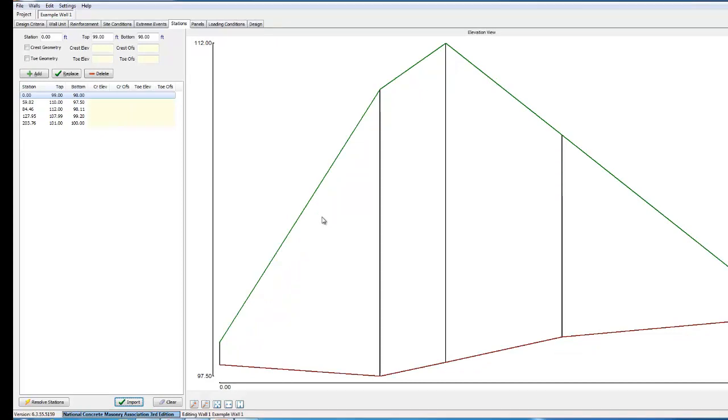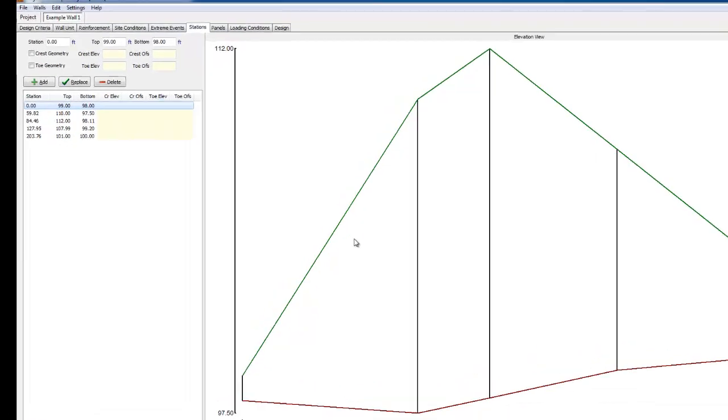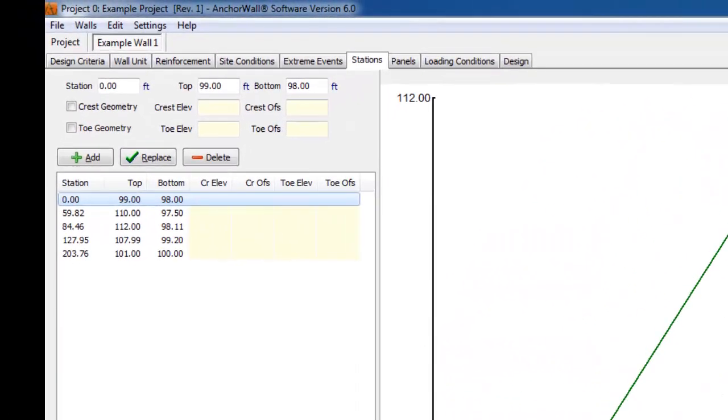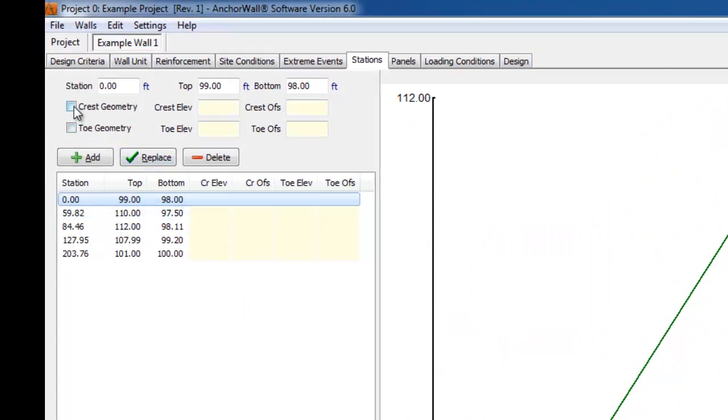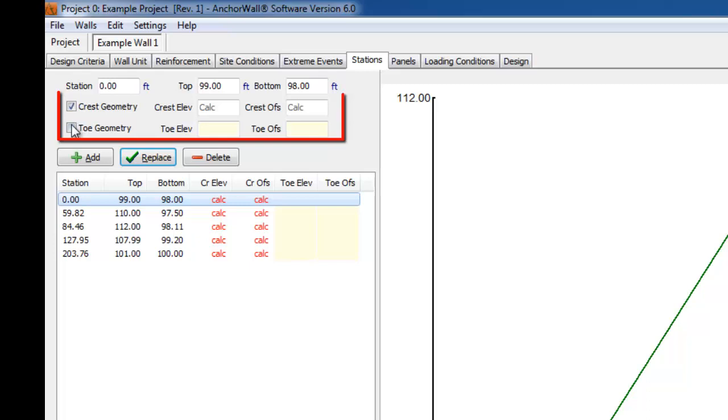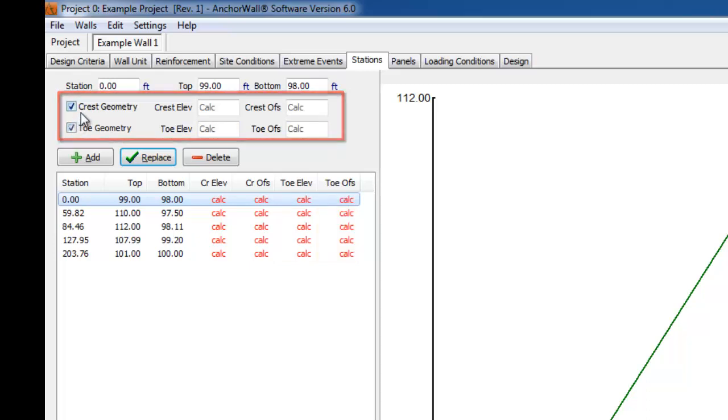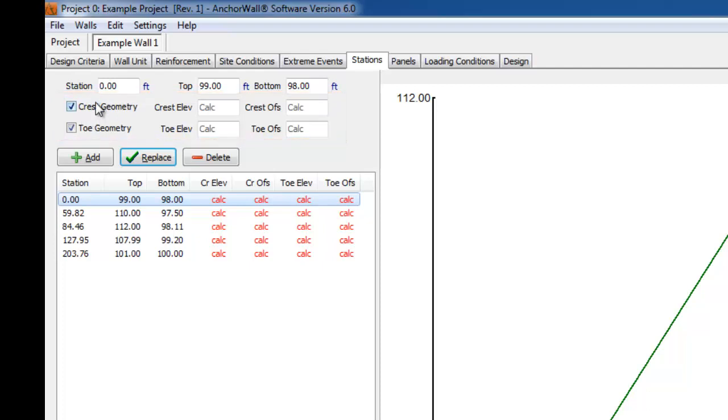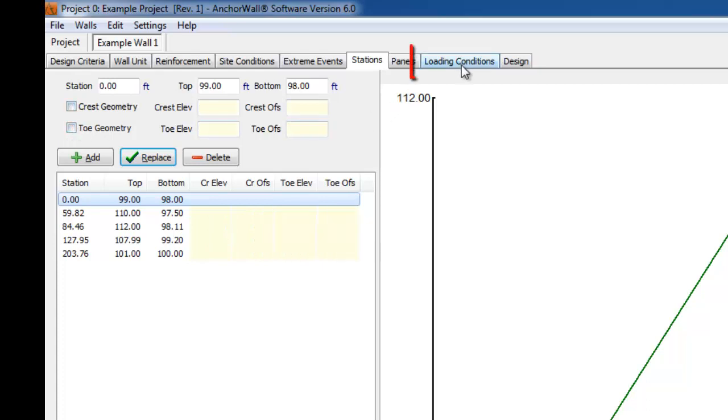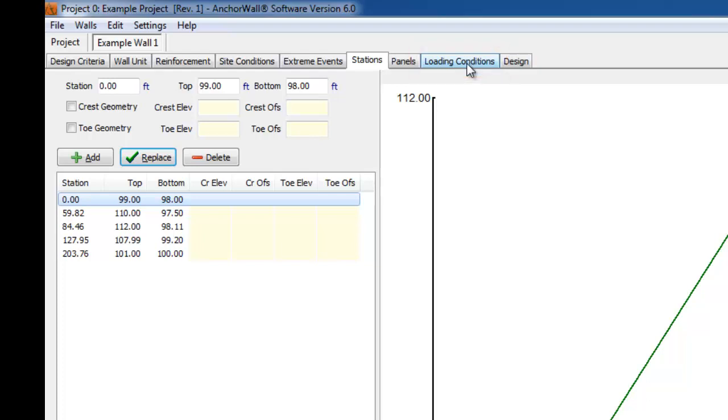There are two different methods to define the grading or slopes around the wall. One method is to input crest and toe geometry in the Stations tab. This requires the designer knowing the top of slope or crest elevations and bottom of slope or toe elevations relative to the top and bottom of wall. The other method is to define the slopes and offsets once you are in the Loading Conditions tab. In the Loading tab, the slope is simply defined as an angle in degrees and the crest offset in feet or meters.